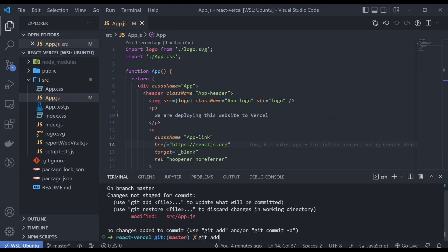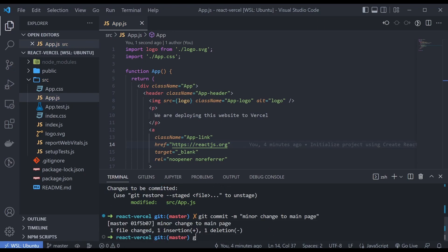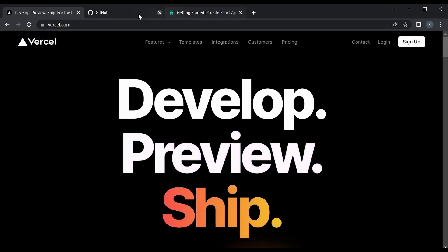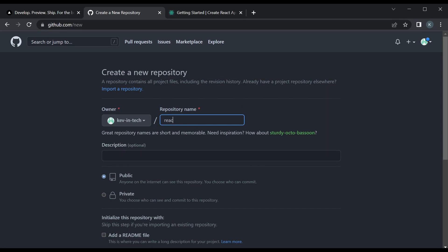Create a commit — just say 'a minor change to main page.' Now I haven't created a repo for this so I'll make a repository in GitHub and I'm just going to call it React Vercel.